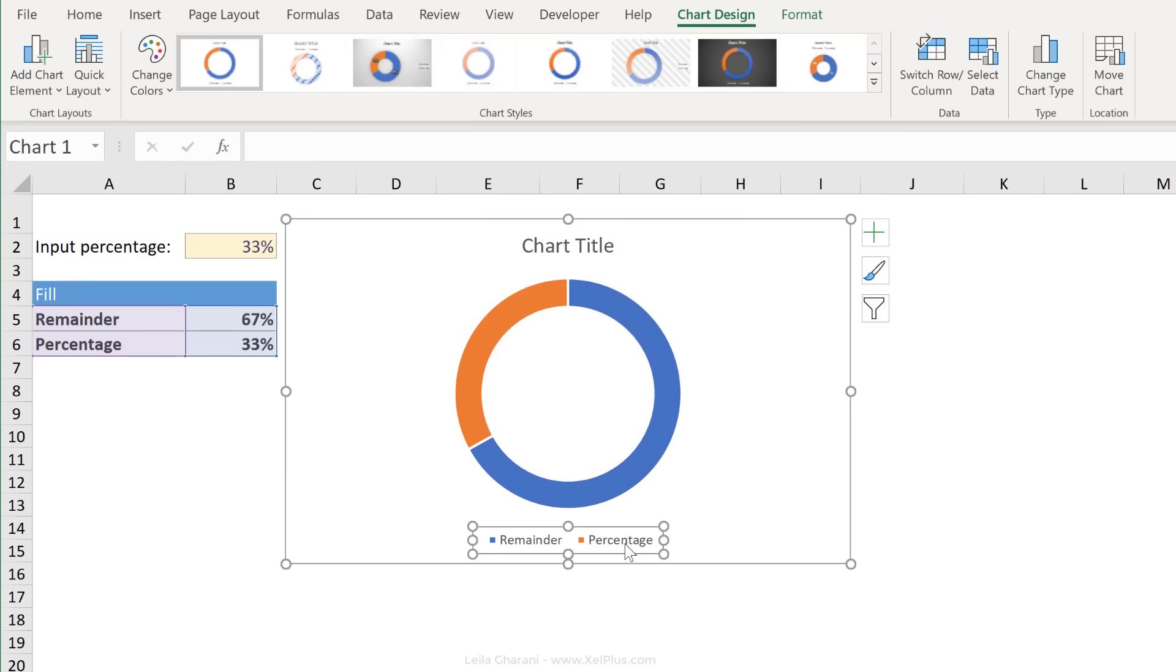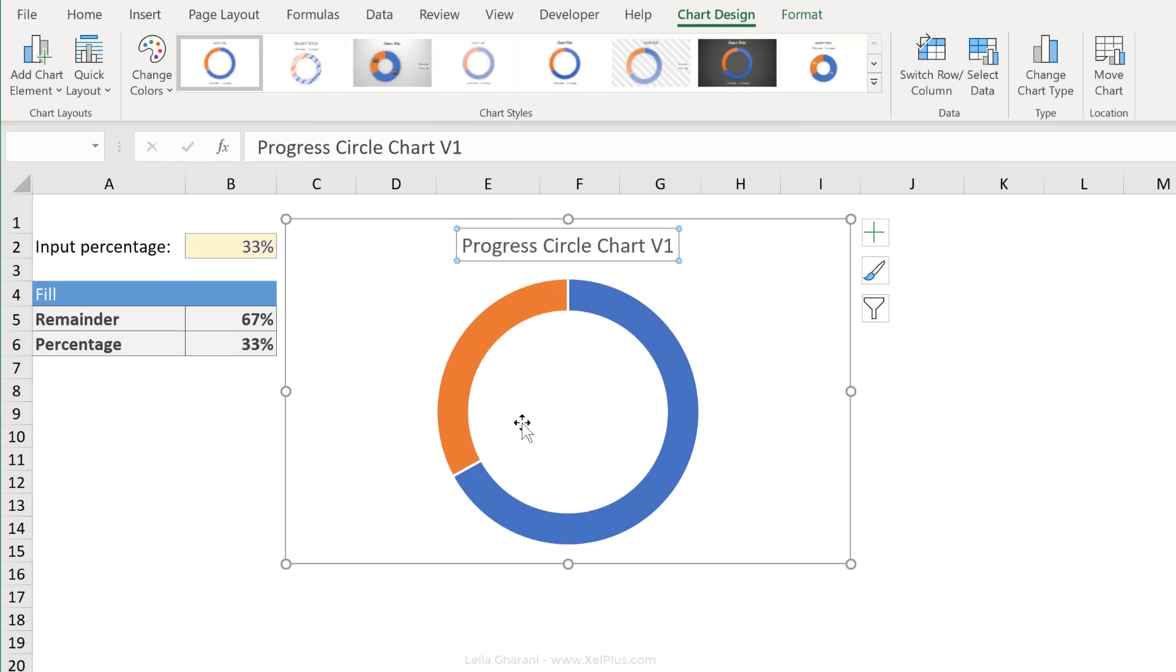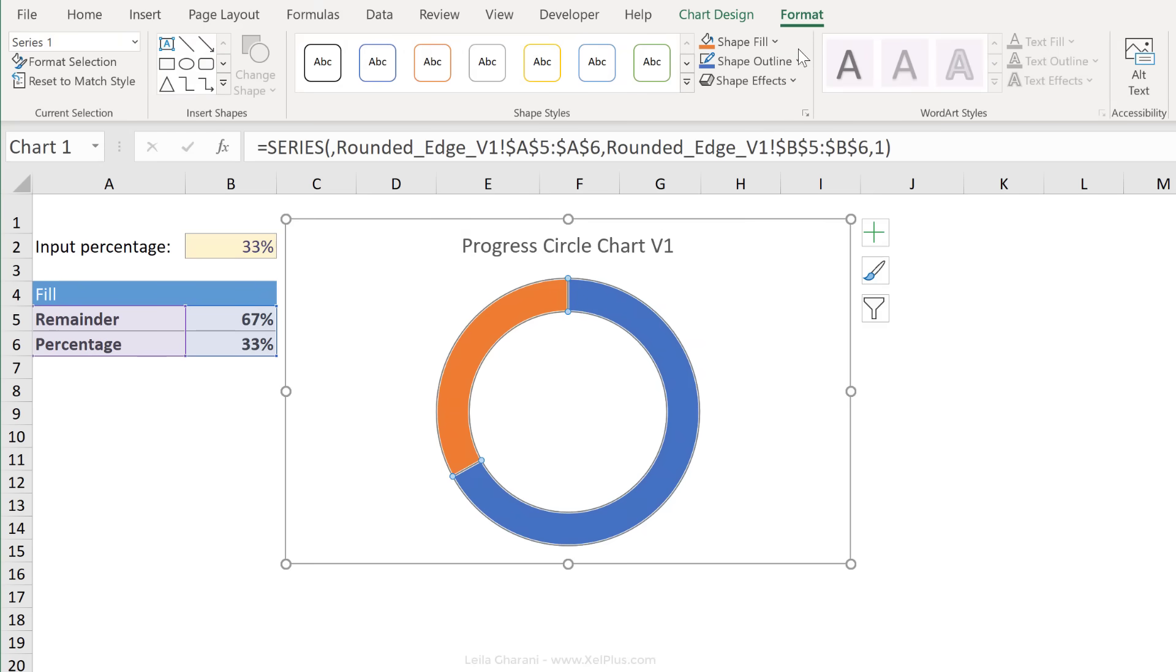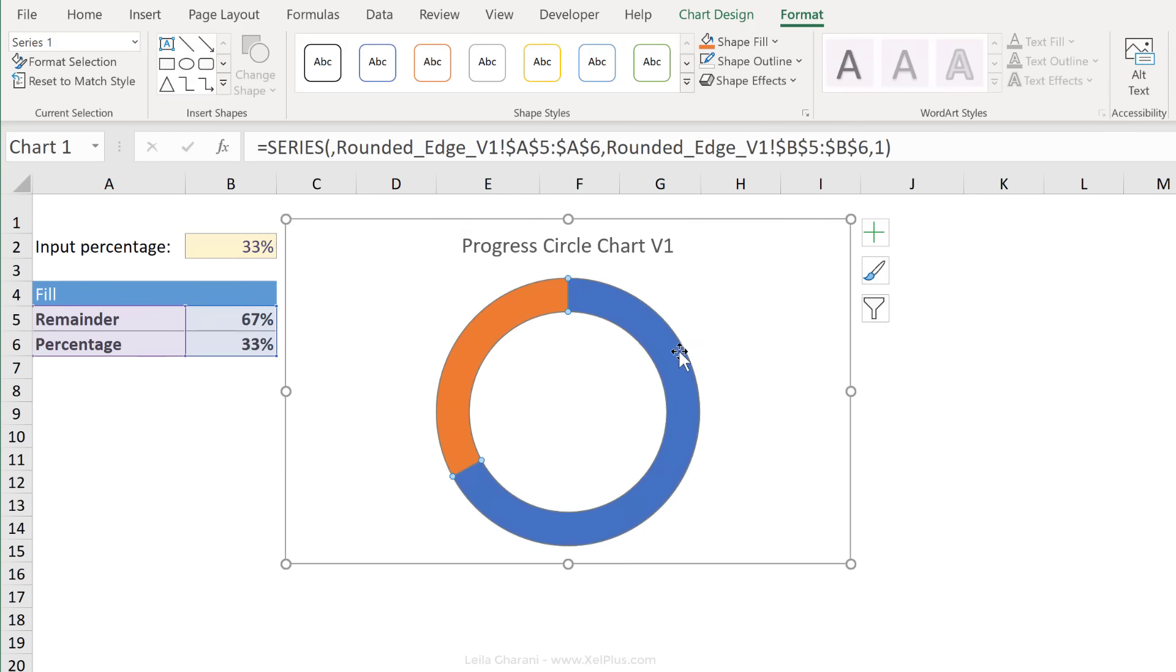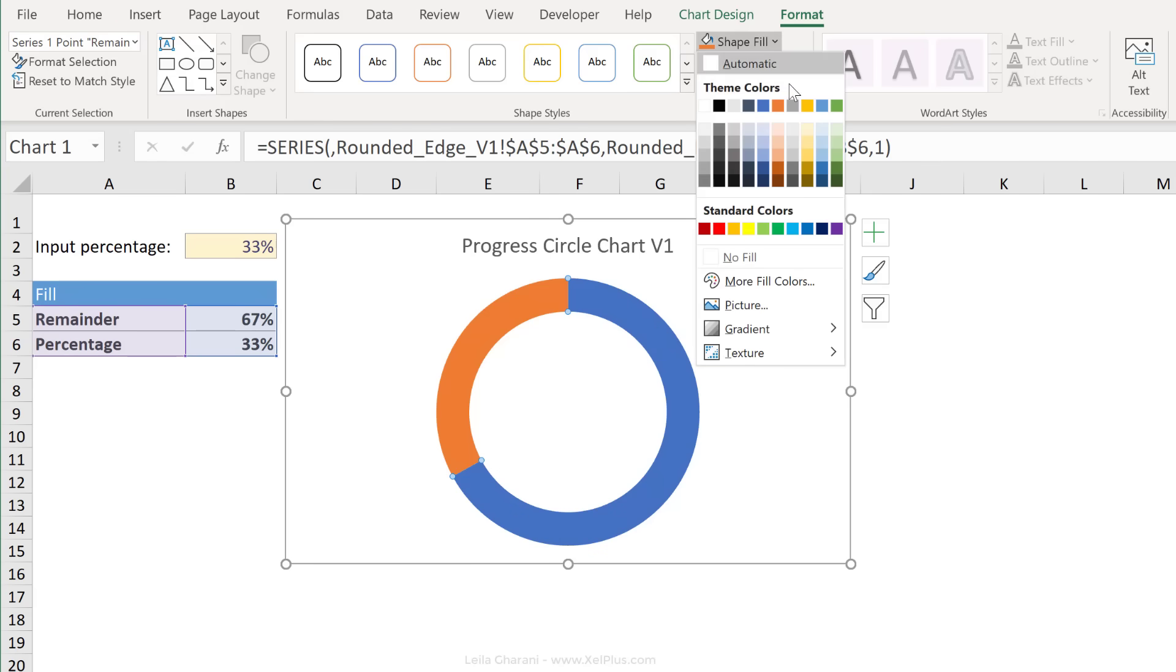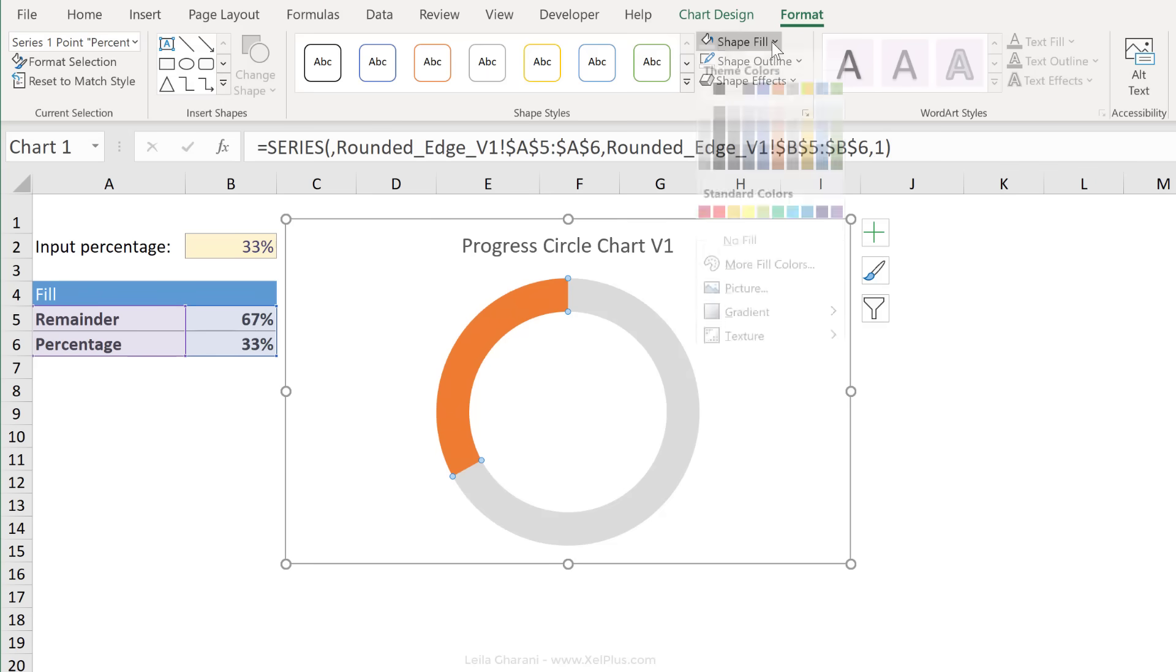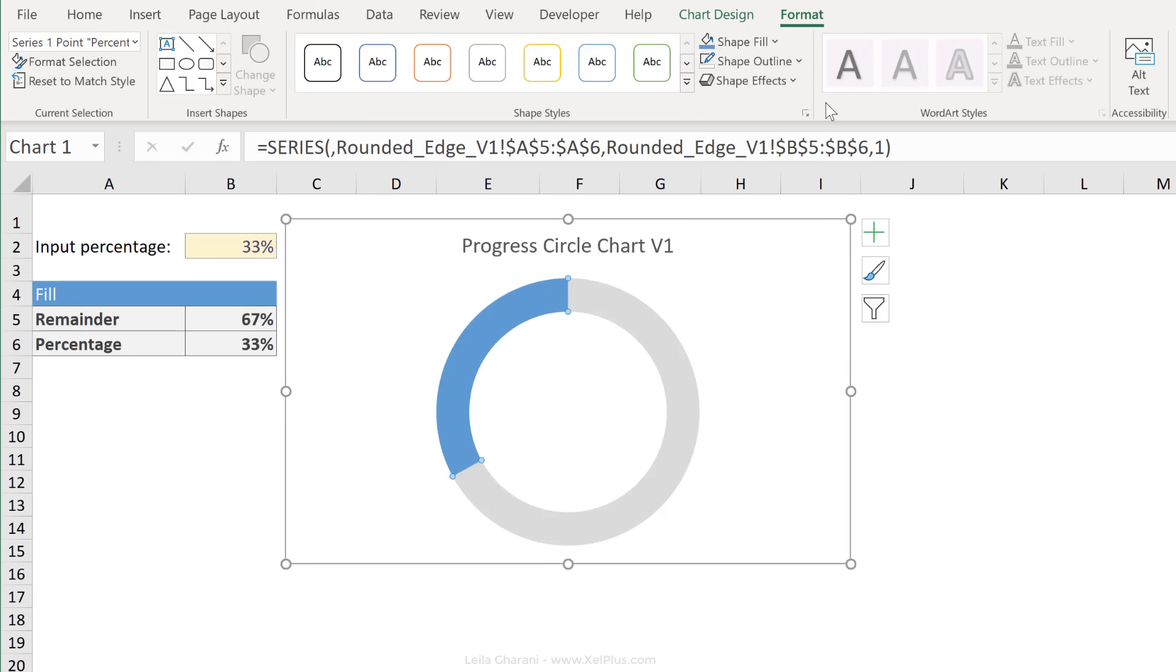Let's make some adjustments to it. Remove the legend, add a title, take away these borders. Click on the series, go to format, from shape outline, select no outline. Now let's also adjust the colors. I want the remainder series to be light gray, and for the second series, I want it to be a blue color.